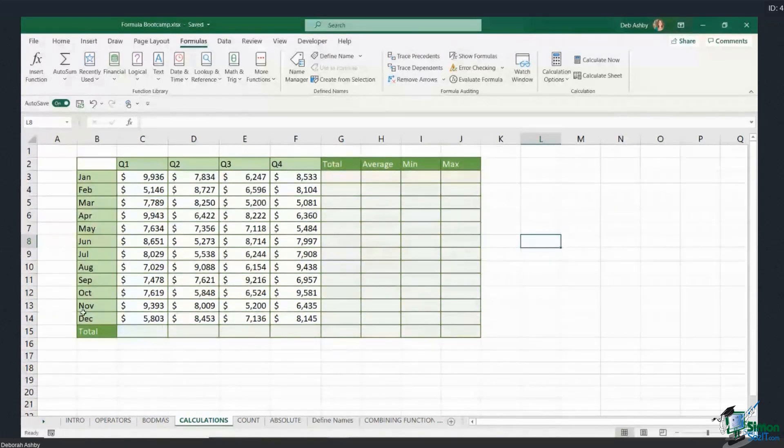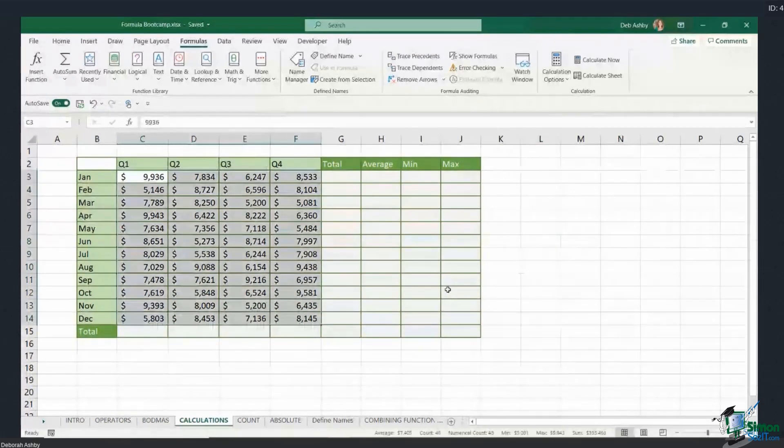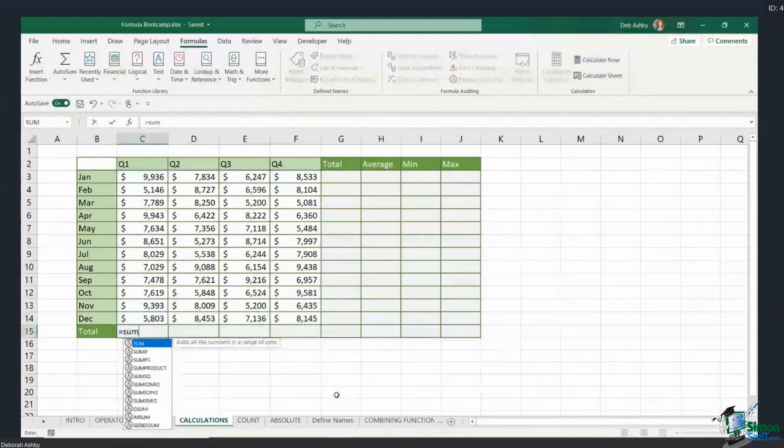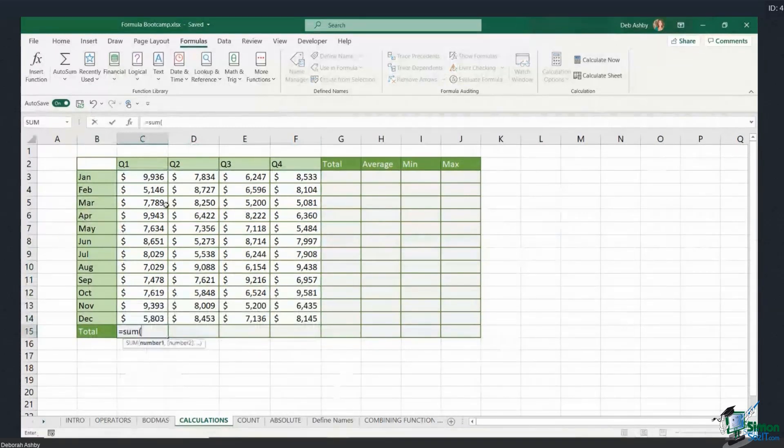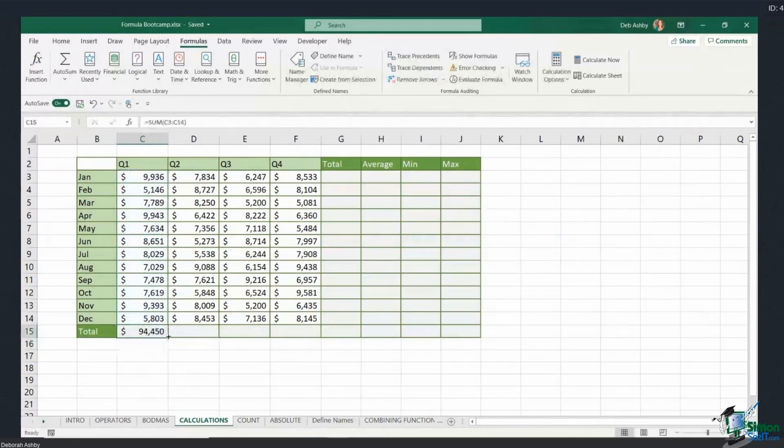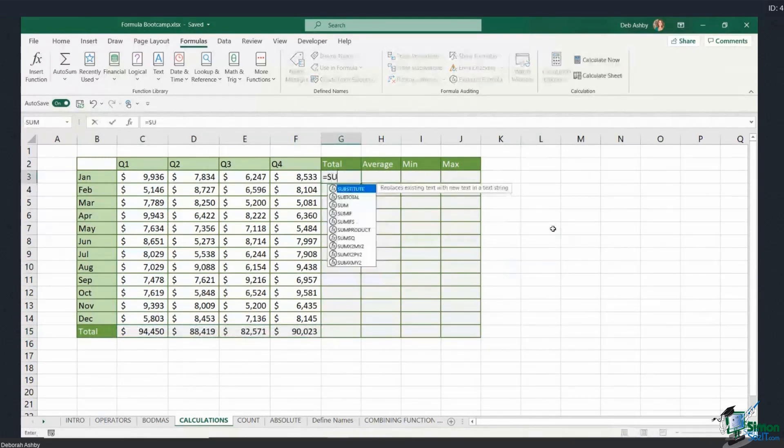I can see here in this table I have some months, some quarters, and some sales figures in the middle. I'm quickly going to do some calculations down here. We've already done this. I'm going to select this first column and hit enter, and then just to make this super quick, I'm going to use my autofill handle to drag that formula across.